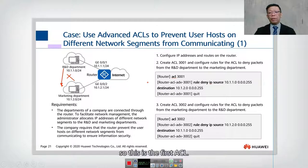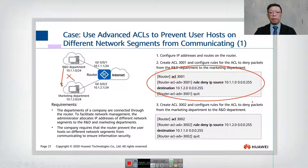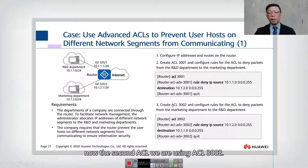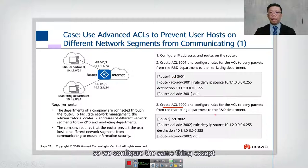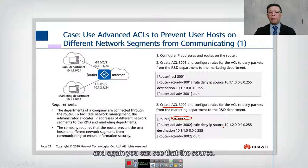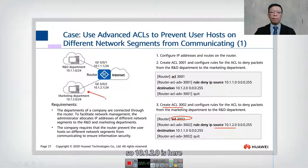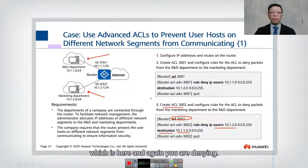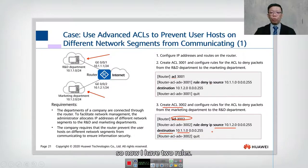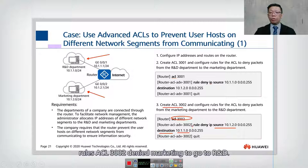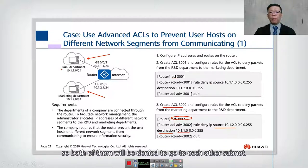For the second ACL, we configure ACL 3002. This time the source is 10.1.2.0 and the destination is 10.1.1.0 — also denied. So now we have two rules: ACL 3001 denies R&D to marketing, and ACL 3002 denies marketing to R&D. Both subnets are blocked from reaching each other.